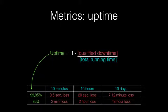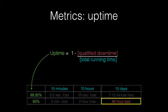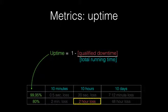Now if we lower our expectations, and if I promise you 80% uptime only, it means that you will experience at most 48 hours of downtime over 10 days, 2 hours of downtime over 10 hours, and 2 minutes downtime over 10 minutes.